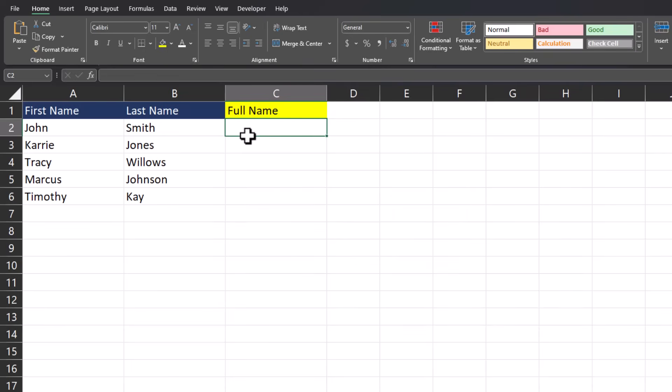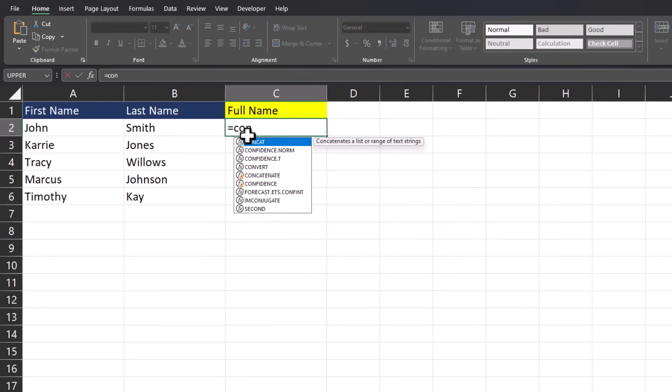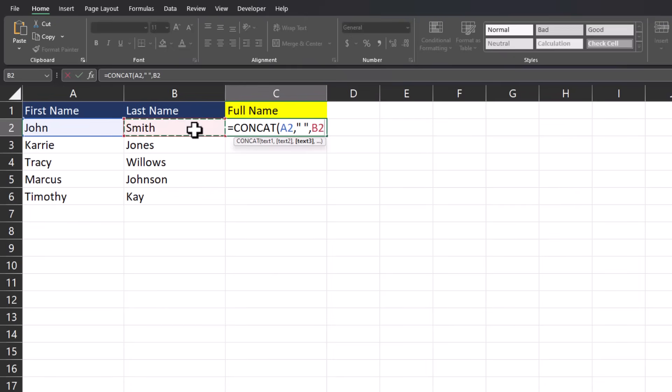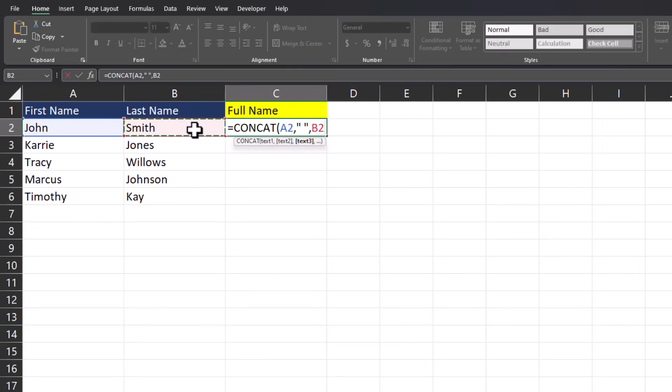Normally to combine these first and last names, I would use the concat formula. Enter text field number one, so employee first name. I can then enter a space in quotations and then employee last name. Hit enter and my names are combined.